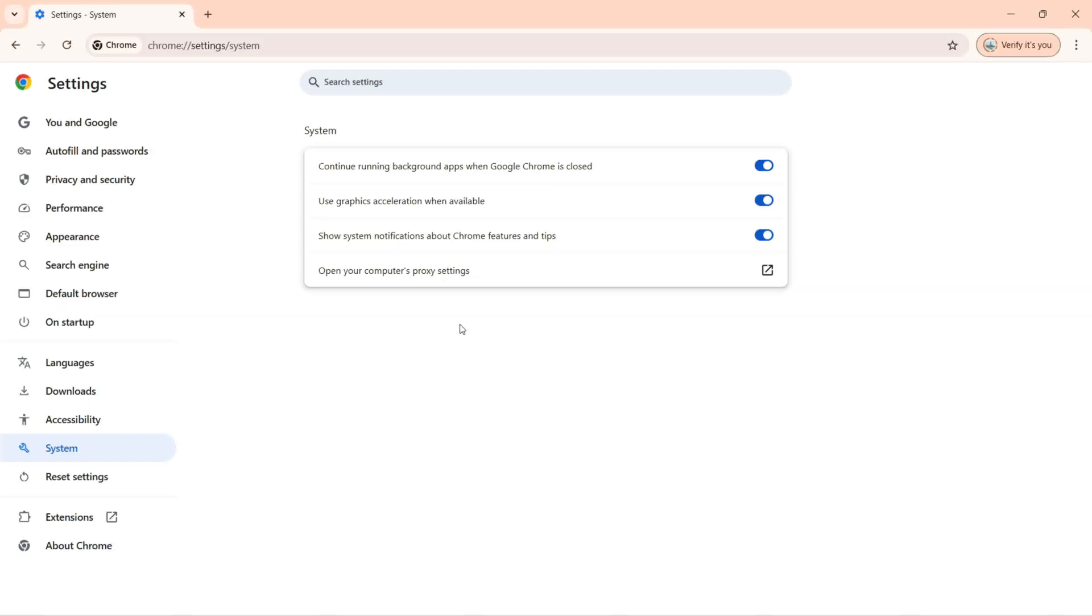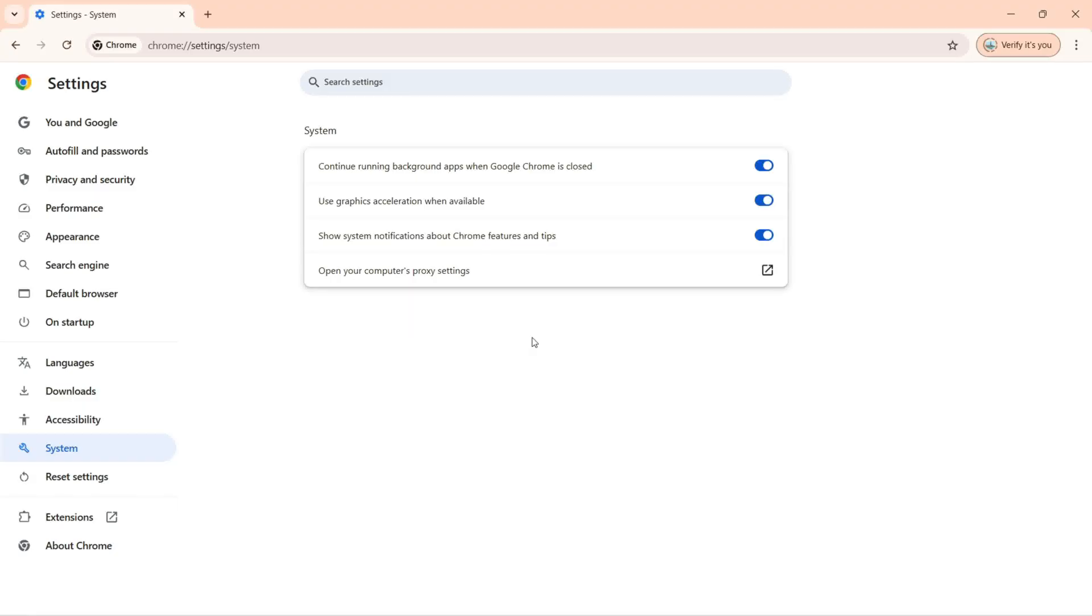If you want to set that proxy IP, then you can click here and it's going to open the settings of your PC and you can set the proxy IP so you can connect to the internet by that IP address.